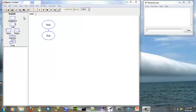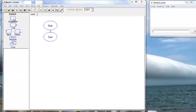First we need to declare our two variables. That is two assignment boxes.